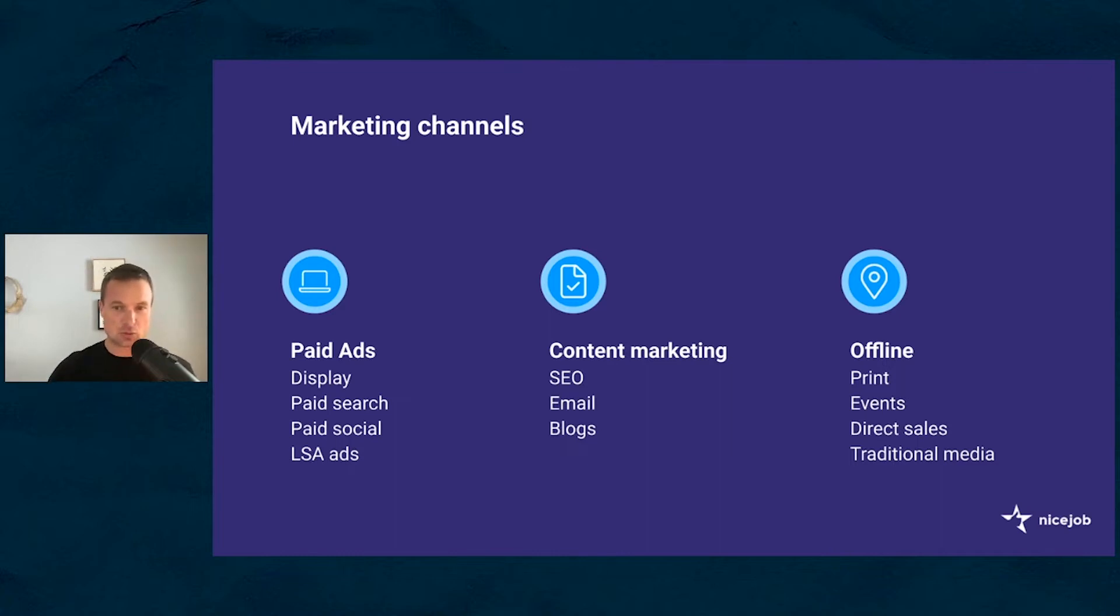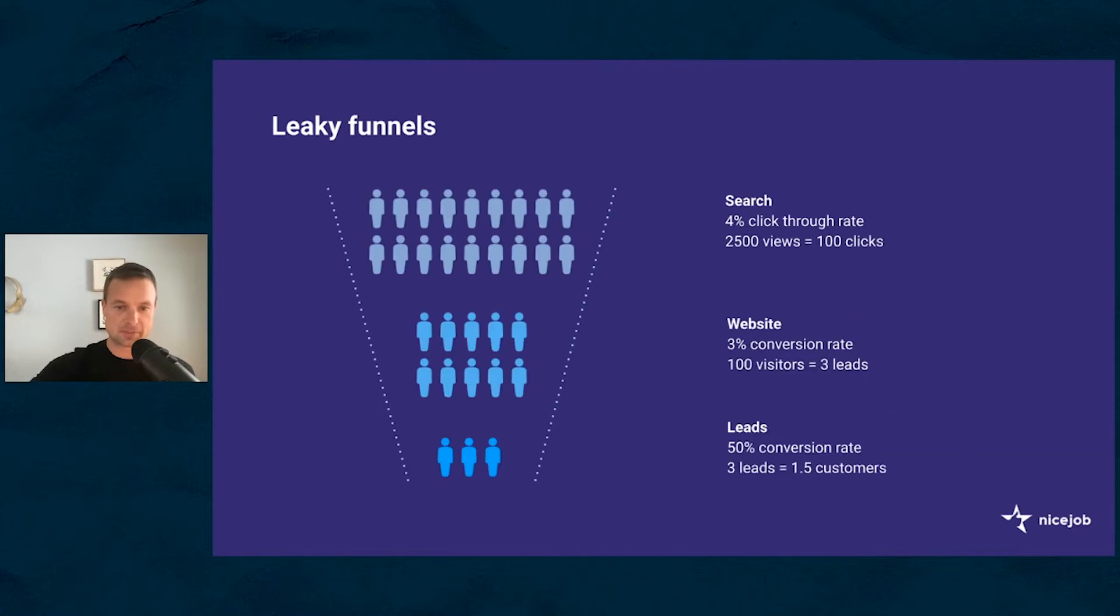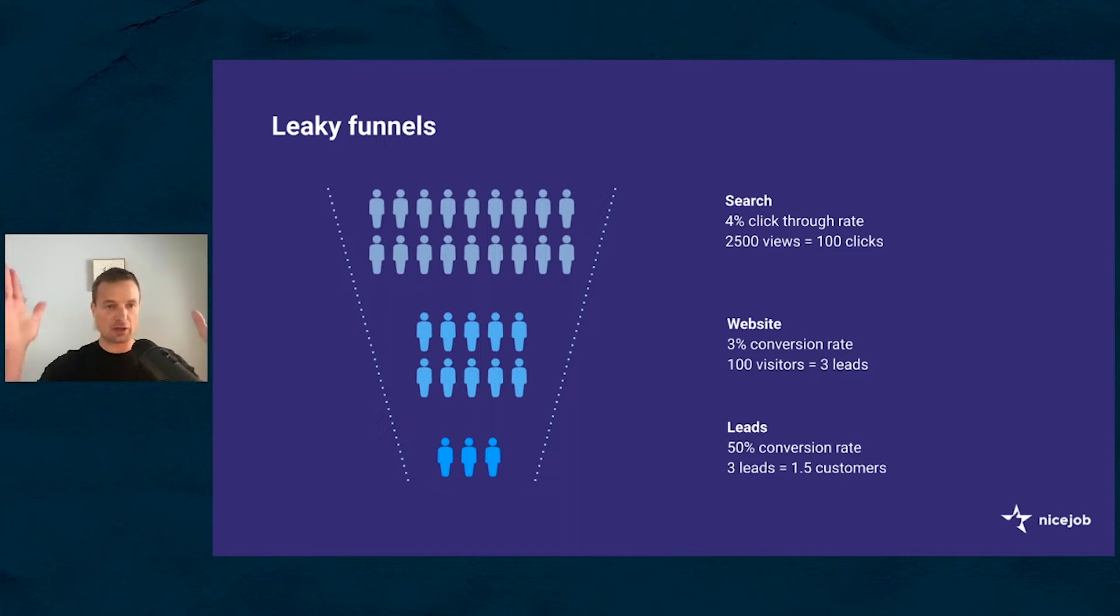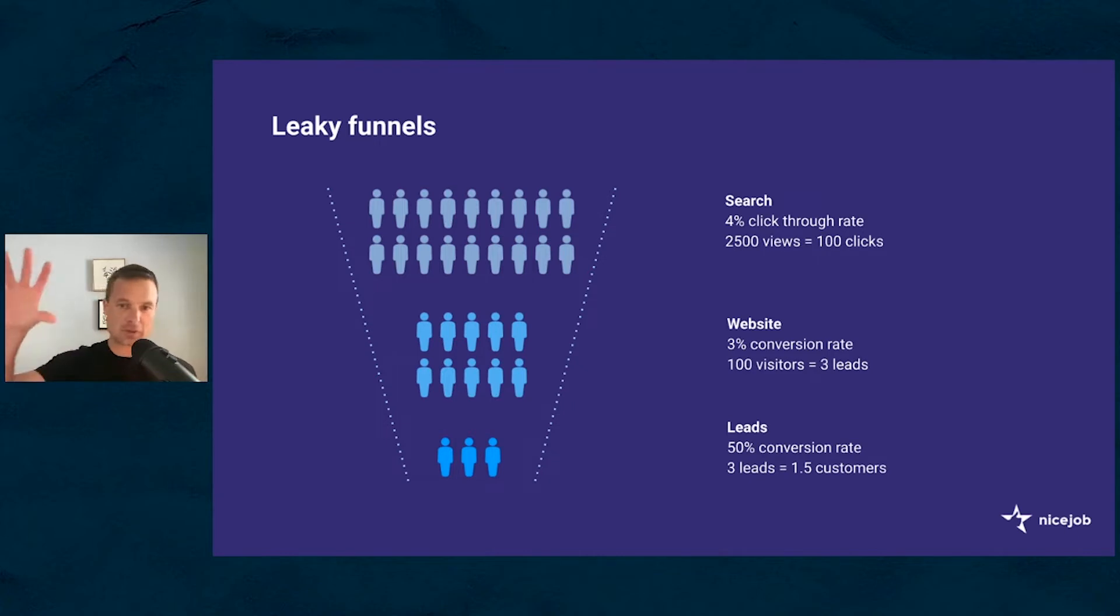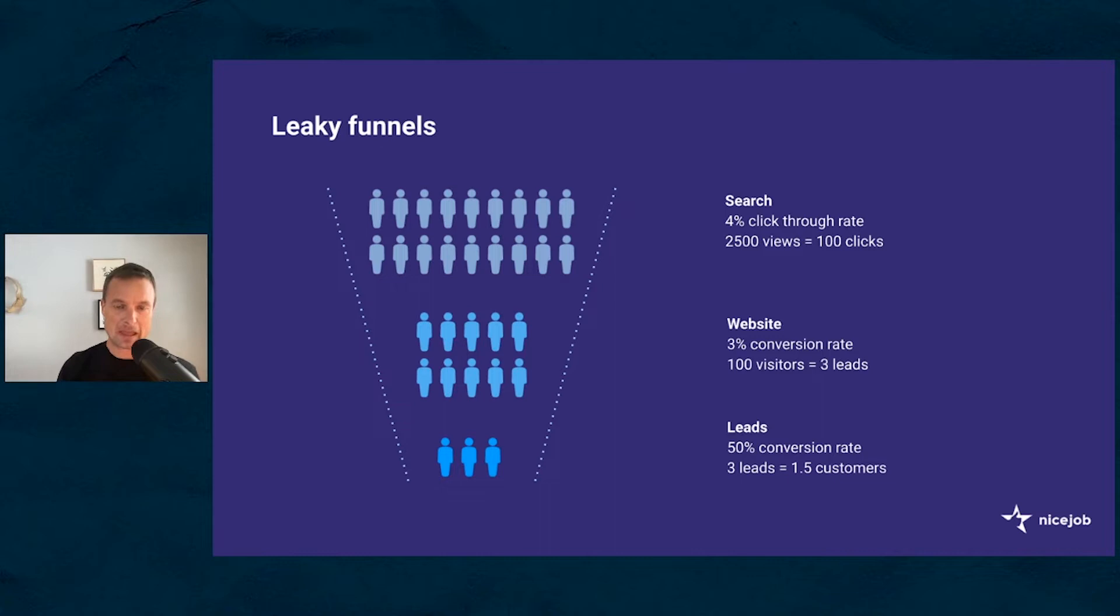Before we get into that, we want to talk about a couple of the challenges, especially with paid ads, and challenges that you've probably faced with your own business. Challenge number one: leaky funnels. With paid ads in particular, we have a bit of a funnel mechanism. You get customers at the top of the funnel, and then they move through the funnel. All funnels in marketing tend to leak, so you end up with a small number of customers that come out of the bottom of the funnel.